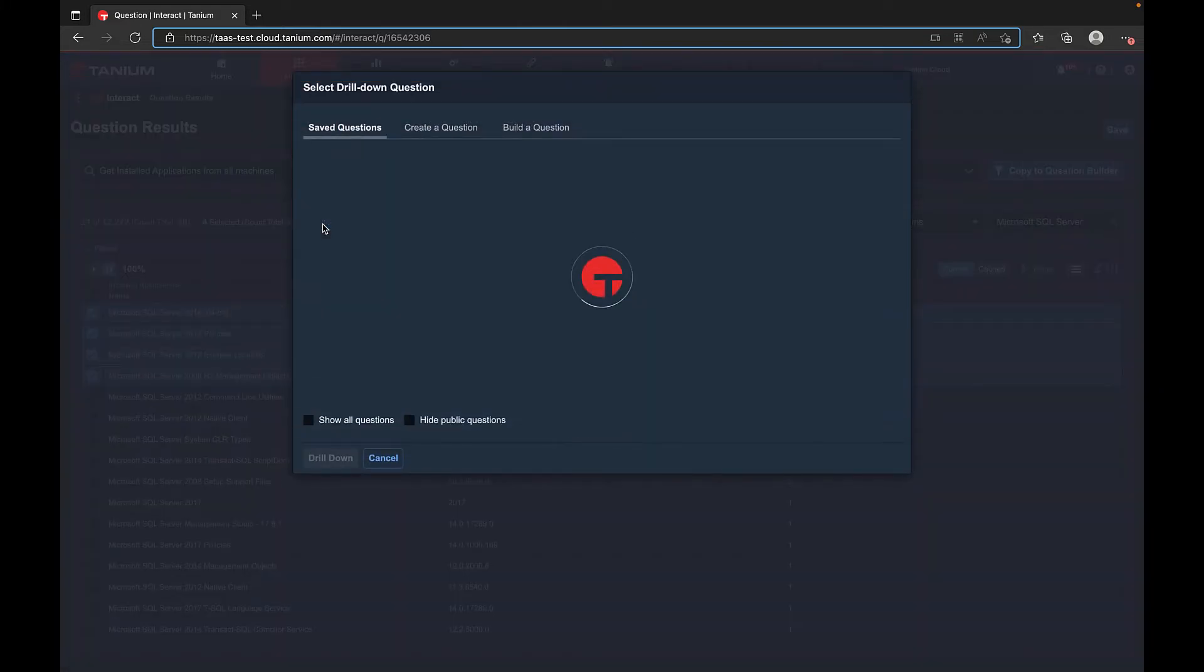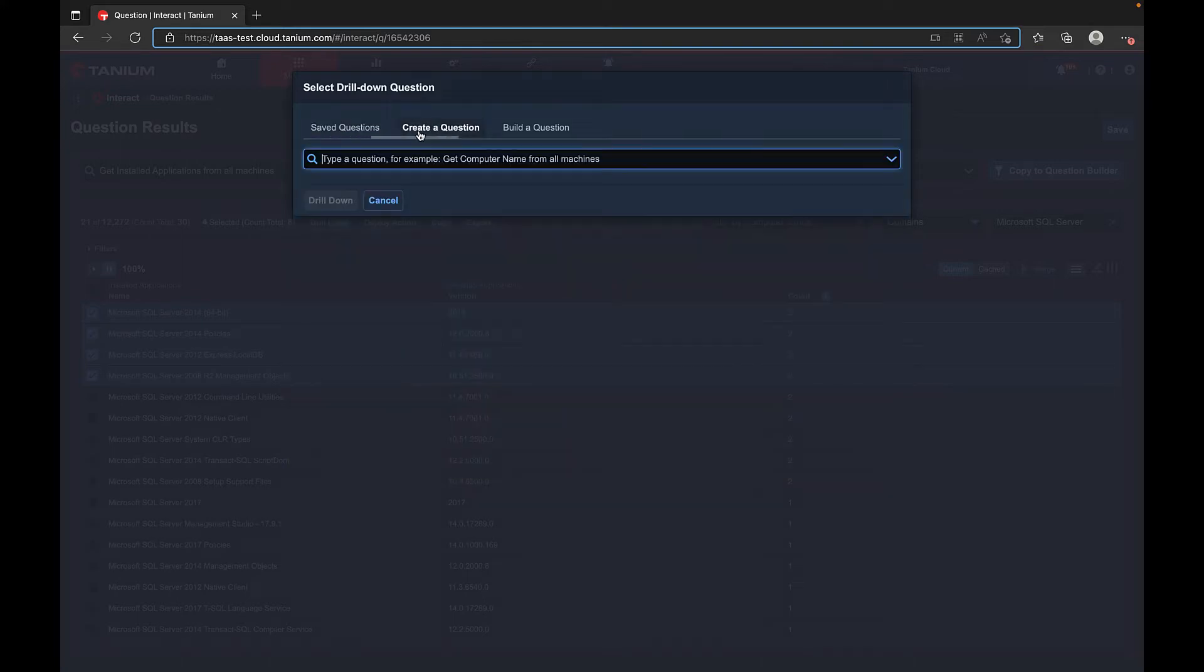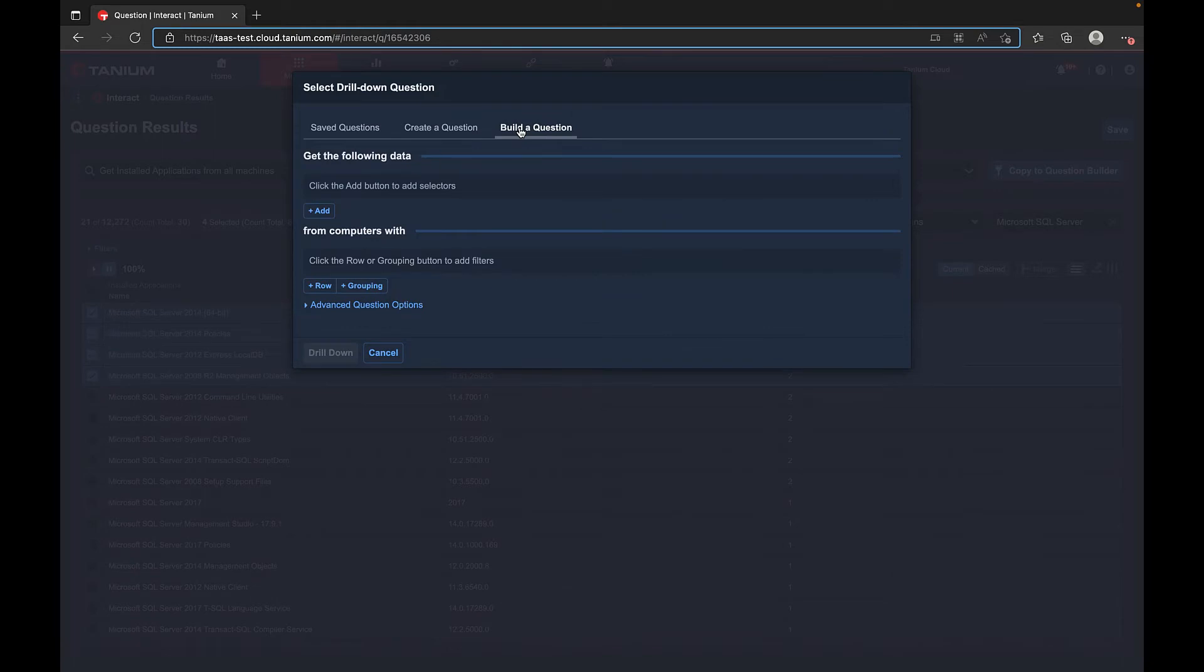From here we can ask a question in one of three ways. We can use saved questions, we can create a question, or we can use the question builder.